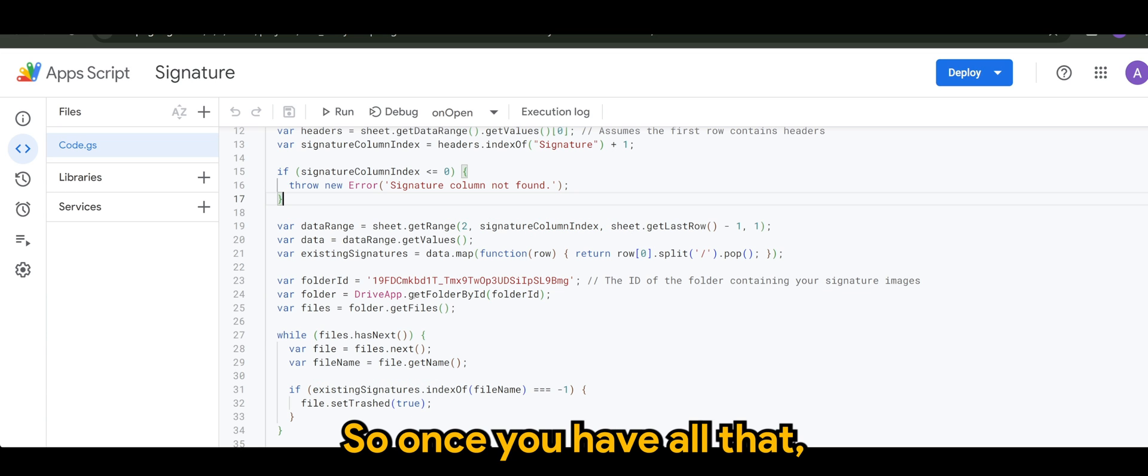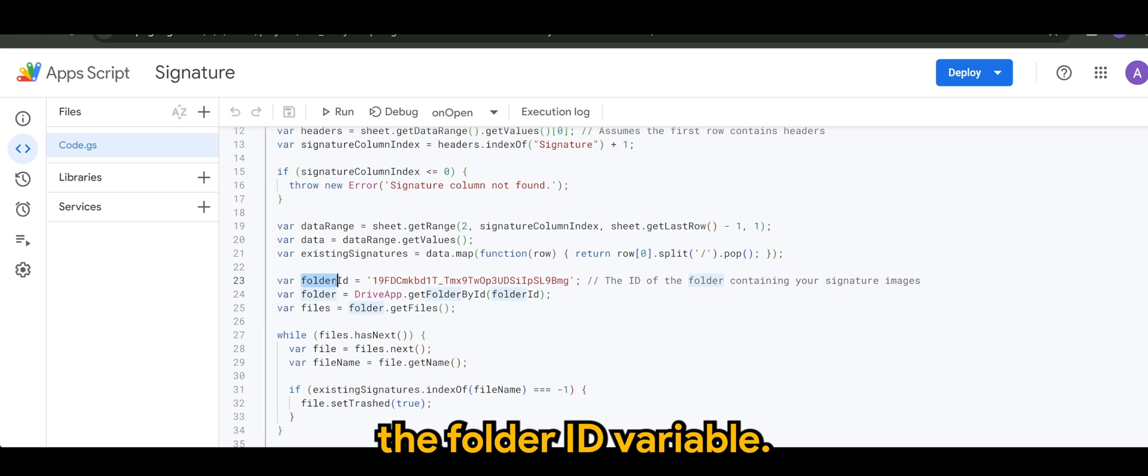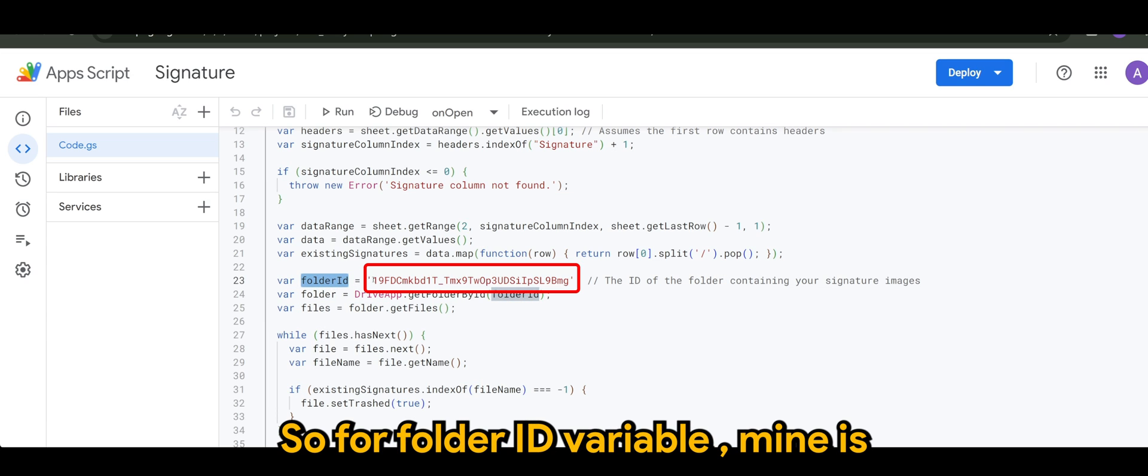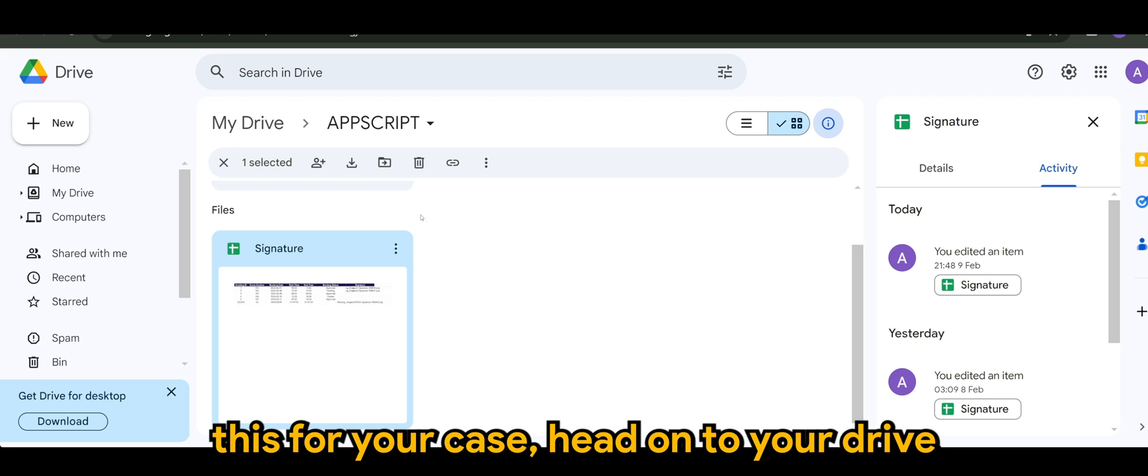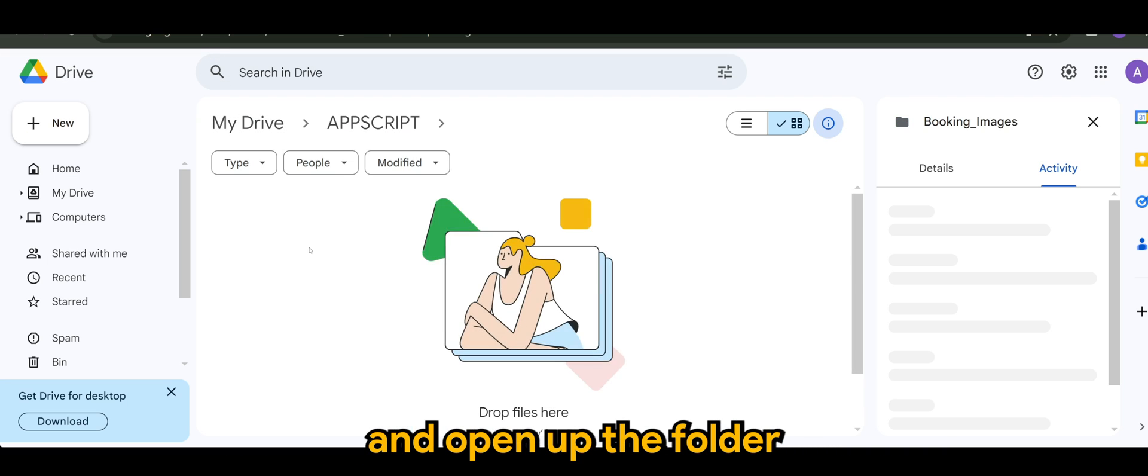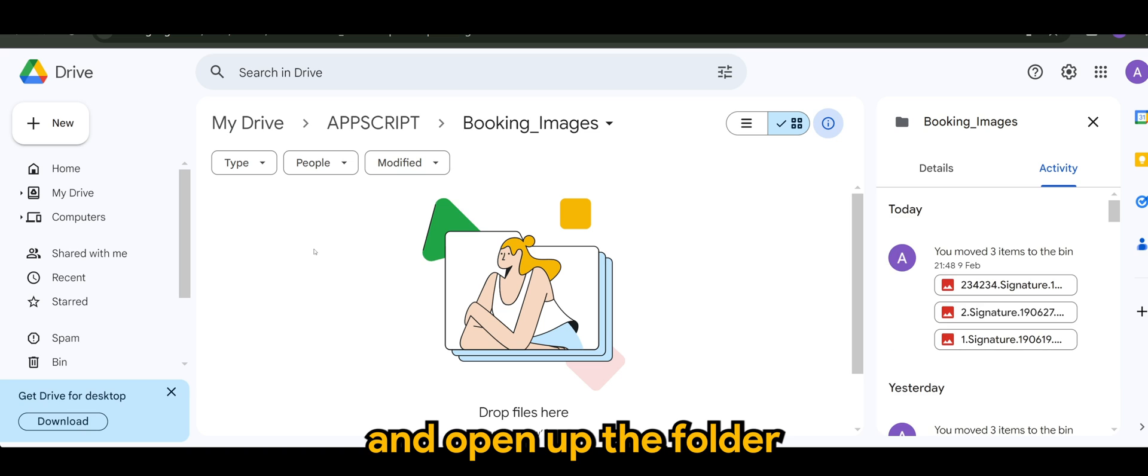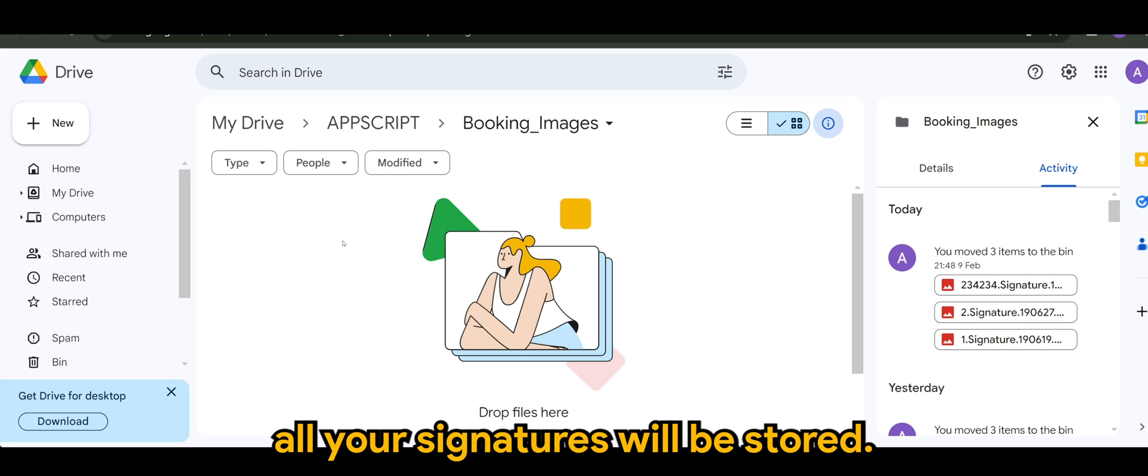So once you have all that, of course, the next one would be the folder ID variable. So for folder ID variable, mine is this. For your case, head on to your drive and open up the folder where all your signatures will be stored.